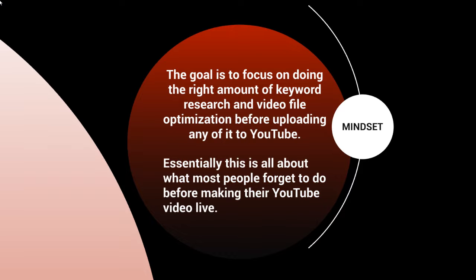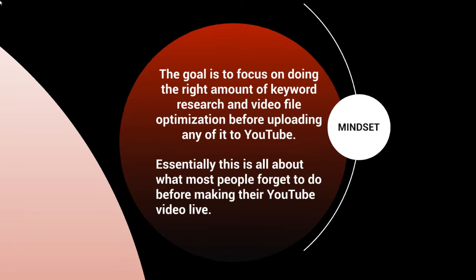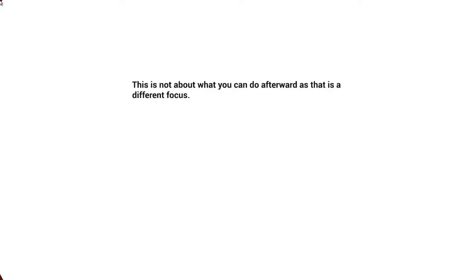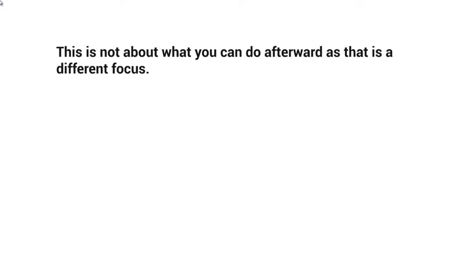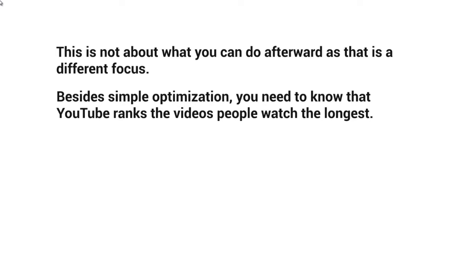This is all about what most people forget before making their YouTube video live. Most people think about what to do after uploading, but don't really think about what to do beforehand. This is not about what you can do afterwards—that's a different focus—but rather before.